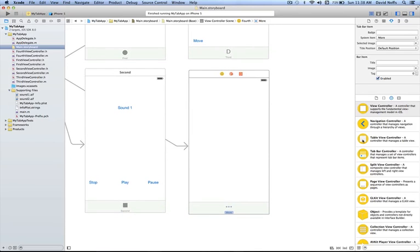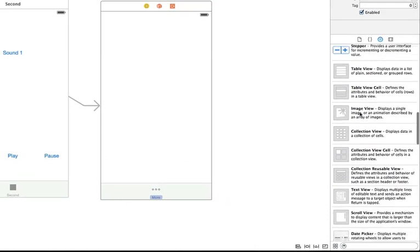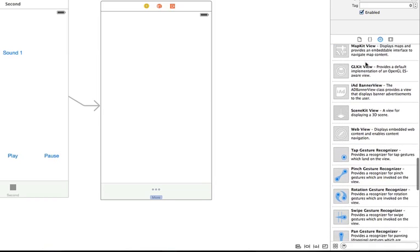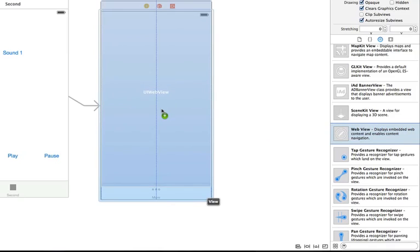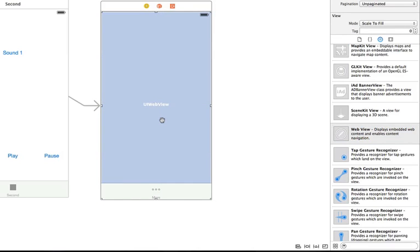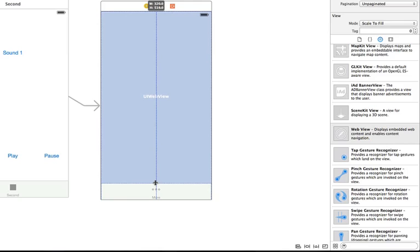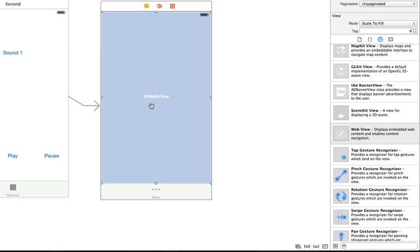What we want to do first is add the WebView object itself from the object library. Scroll down in the object library until you see WebView, then click and drag WebView out into your view controller screen and release it. You'll notice it fills up the whole screen, including all the way down to the tab bar. You can resize the actual WebView area if you want to raise it up so the web page doesn't show behind the tab bar.